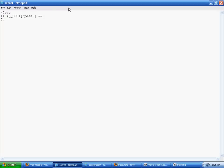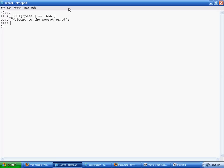And then you're going to equal - if that equals your password. So here you can make up whatever password you want. I'm just going to make it simple, like Bob. And then if POST pass equals Bob, echo welcome to the secrets page.